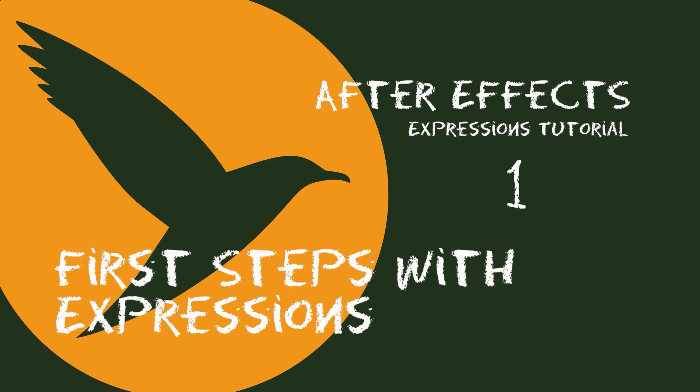Hello, this is Matthias Möhl for mamoworld.com and welcome to the first class of our expressions course for After Effects. Expressions is a very powerful and probably one of the most complex features of After Effects.